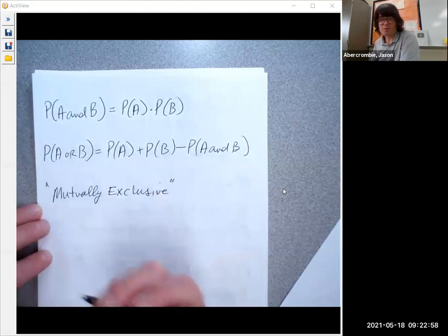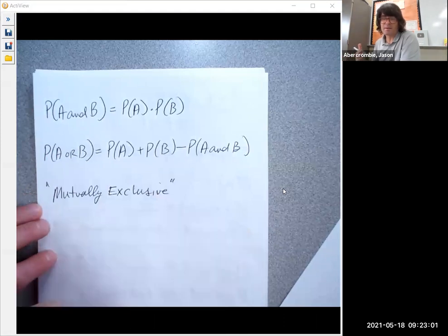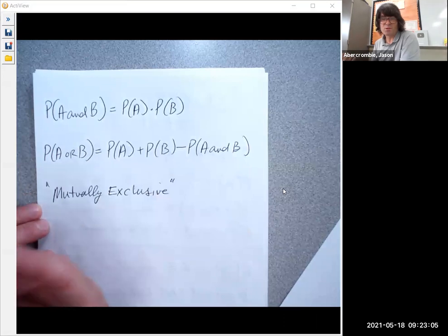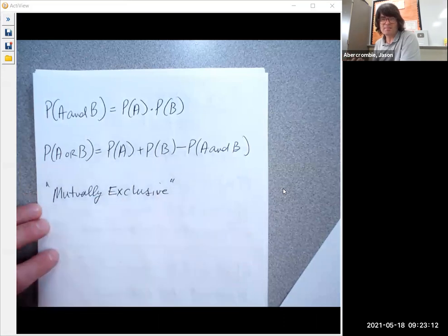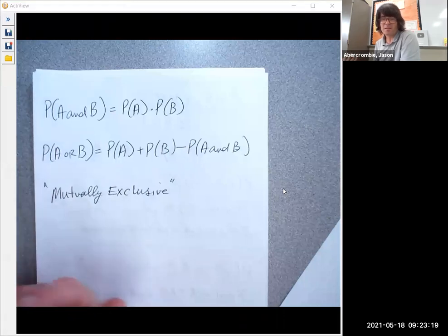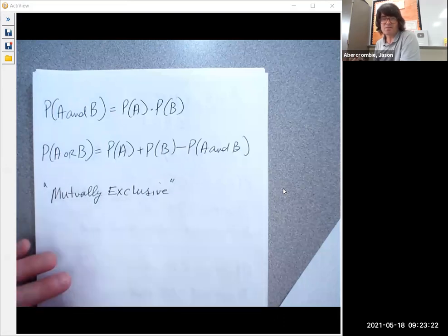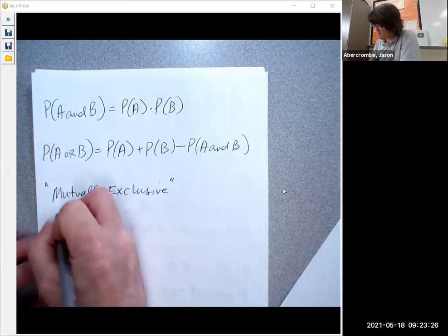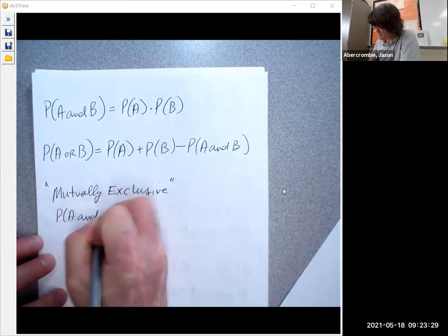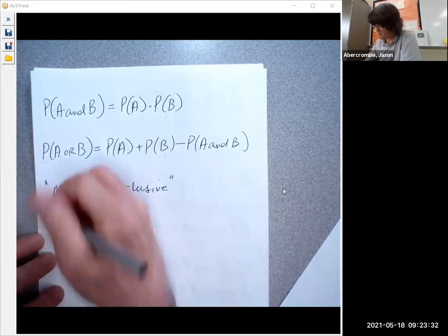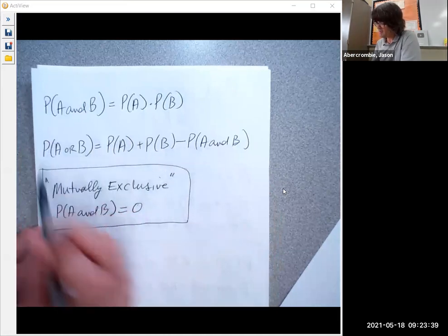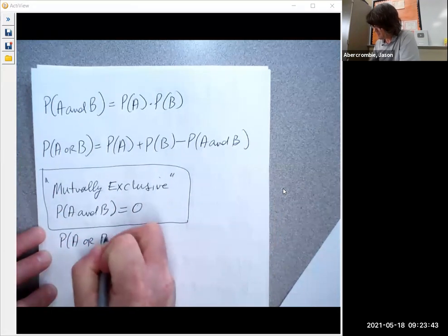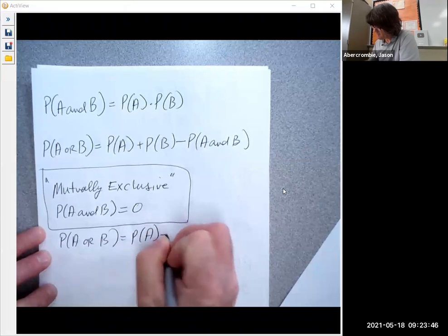Mutually exclusive means that two events cannot happen together. You cannot be a boy and a girl at the same time — those events are mutually exclusive. I can't be upstairs and downstairs at the same time — mutually exclusive. Some things are not mutually exclusive: I can have brown hair and blue eyes at the same time. Mutually exclusive means the chance of A and B is zero. So if you're looking at things that are mutually exclusive, all you need for the chance of A or B is the chance of A plus the chance of B.